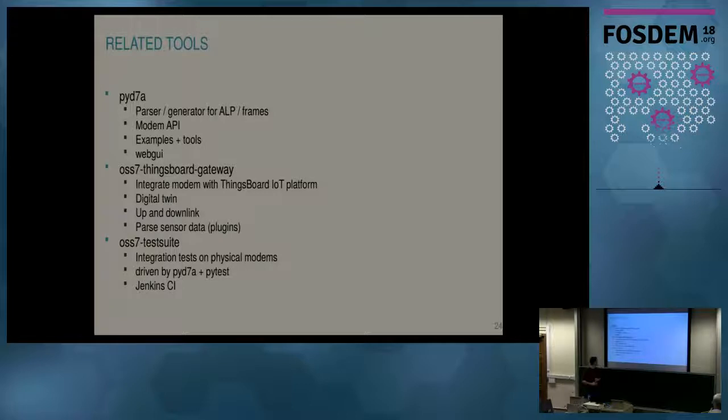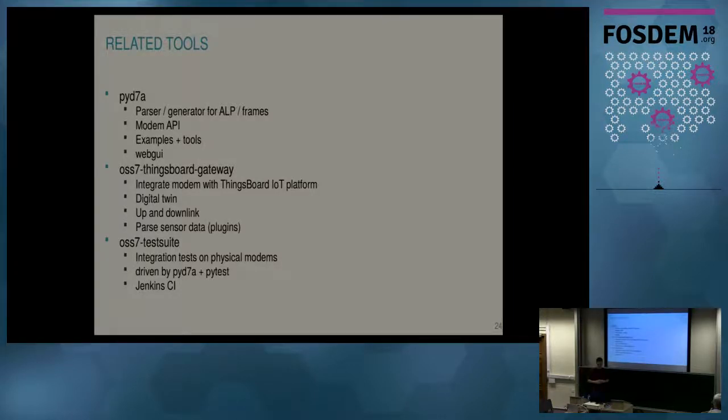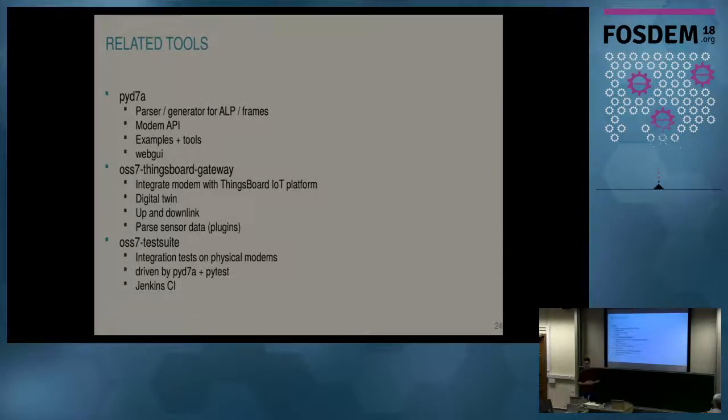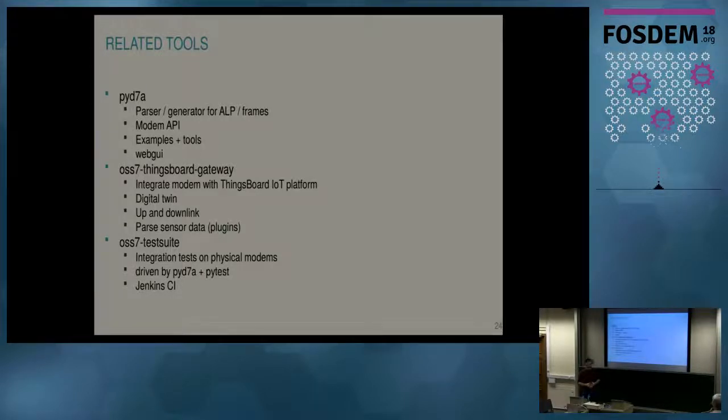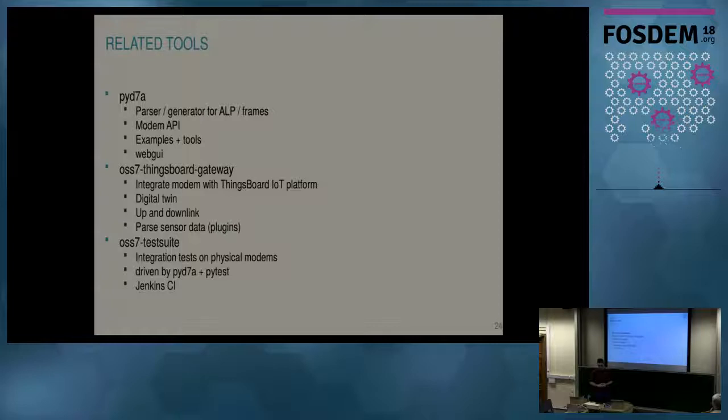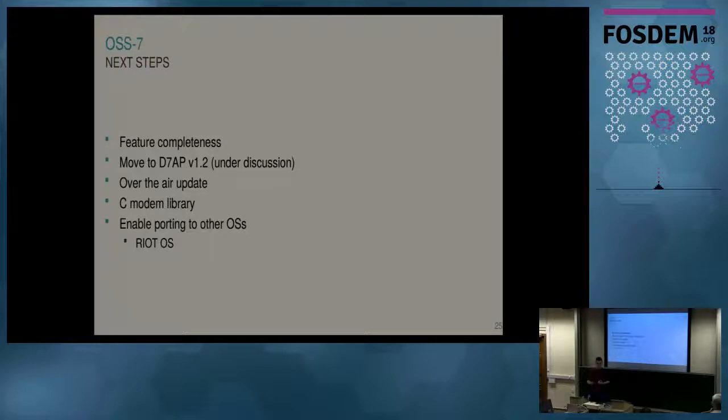And then finally, we have a test suite, which is running on physical modems. So we attach it to a PC and we execute some tests, which are written in Python and also using the Python framework. And that's driven by Jenkins. The goal there is to test the full behavior of the spec and of the stack. But we're not quite there yet, but it's still useful already.